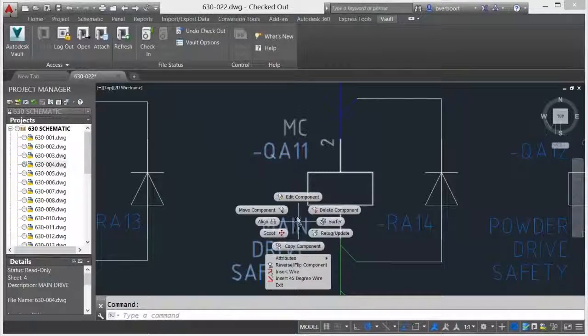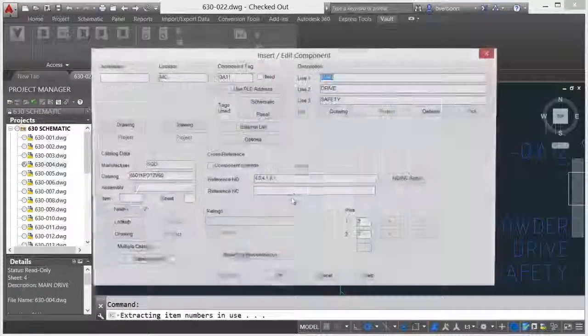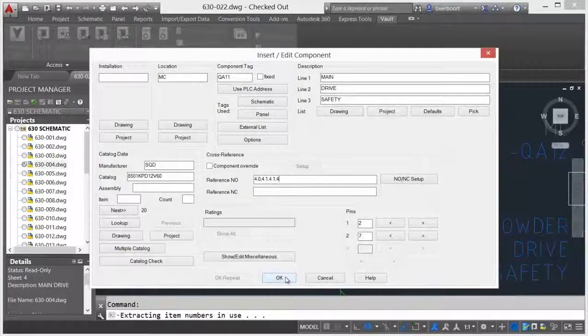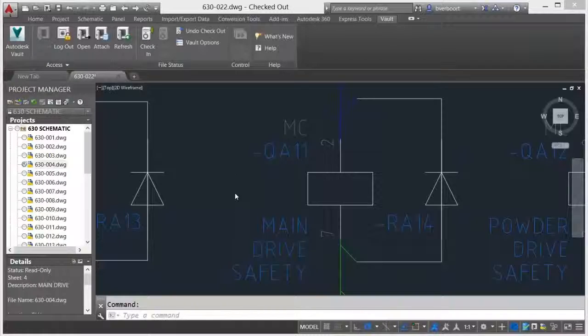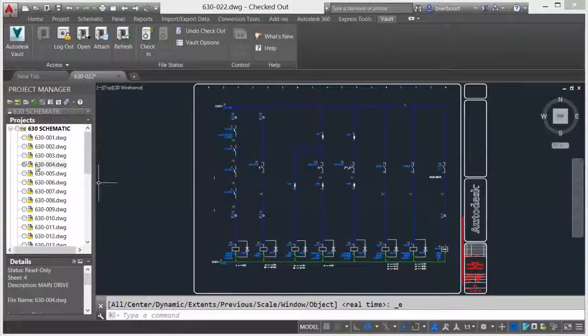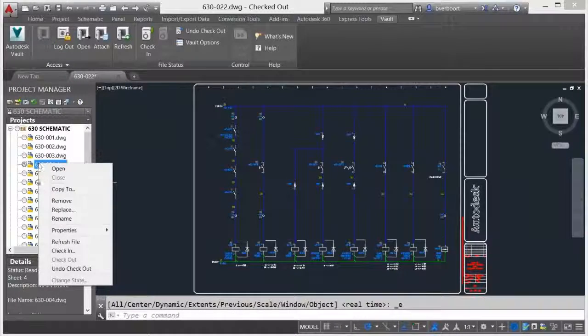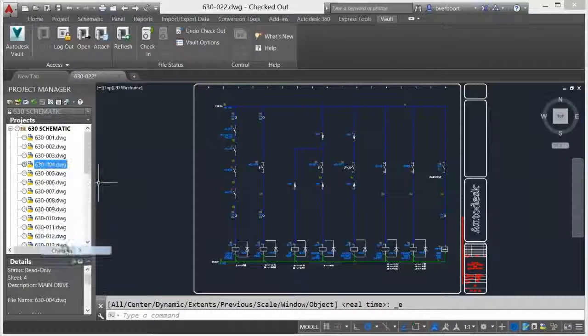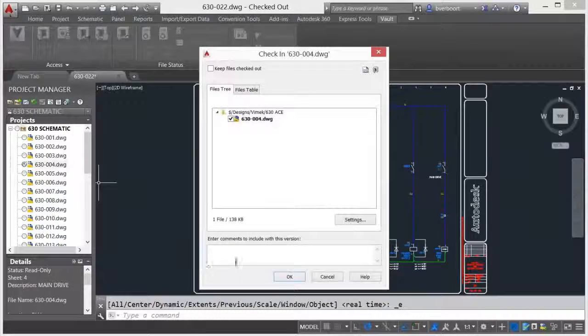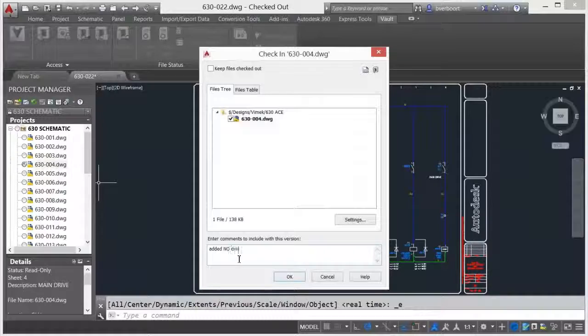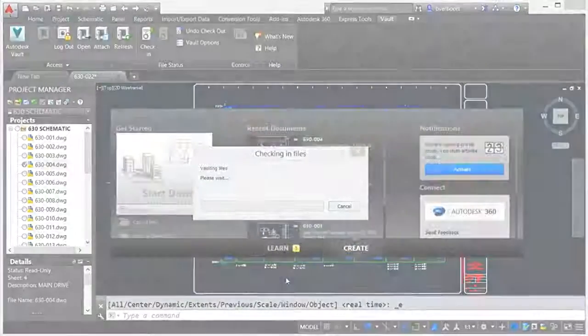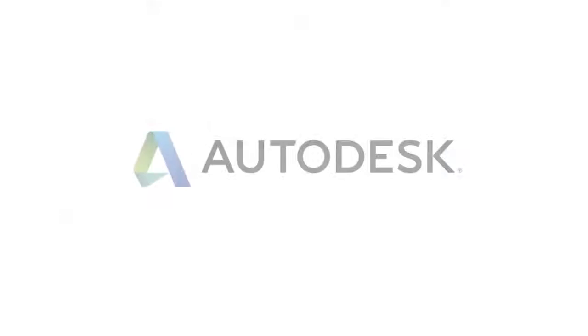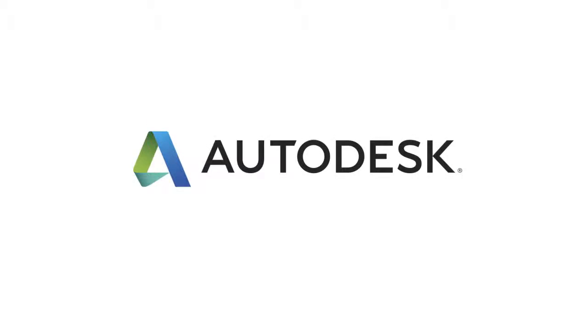In addition, Autodesk Vault provides an out-of-the-box, multi-user collaborative environment, which allows design teams to work together on the same project without the typical pitfalls associated with a shared folder environment. Deep integration makes it easy to manage your design data, saving time and ensuring accuracy with Autodesk Vault.